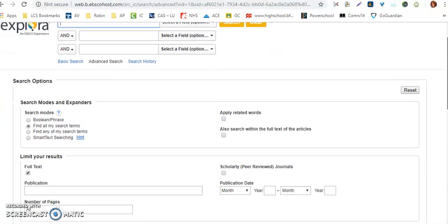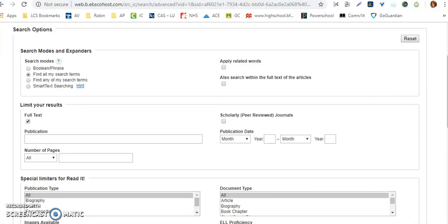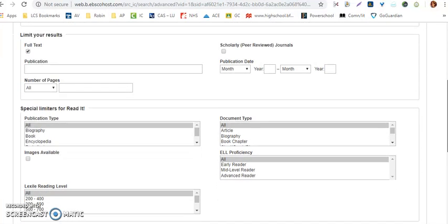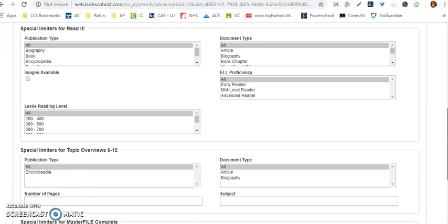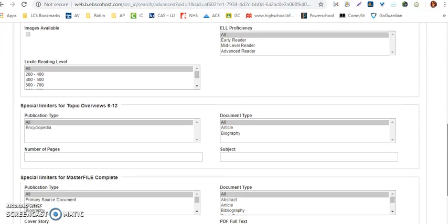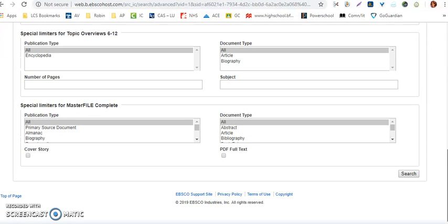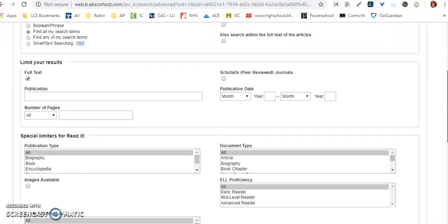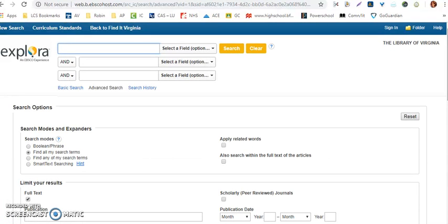Before we actually start looking for anything, make sure that you have a couple sections marked here. First, make sure you have Full Text selected because when you look for a resource for your research project, you want to be able to access the full text since you have to write a two-sentence summary. There are lots of other qualifiers and modifiers on this page that might benefit you later.